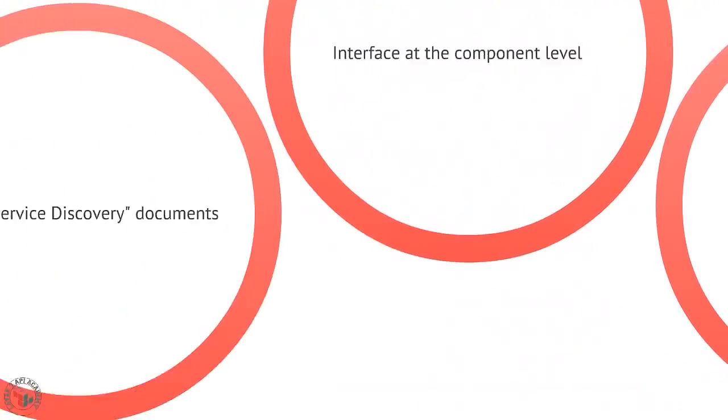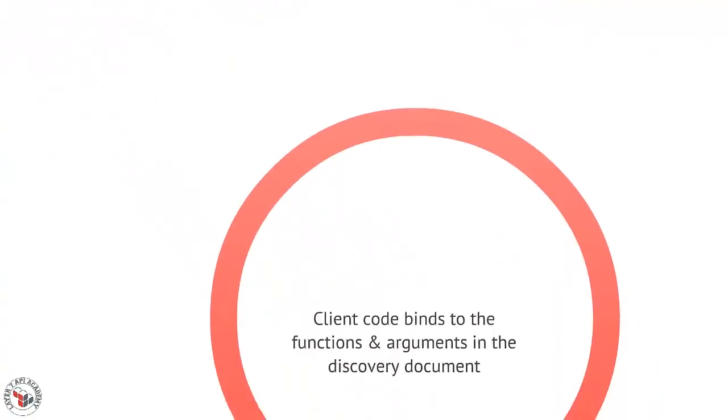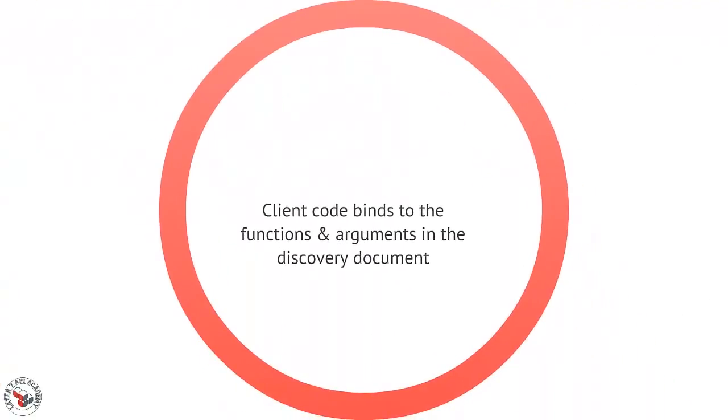We provide a service discovery document or something that explains what's in that component and what's available at that URI. So in SOAP that's commonly WSDL, but even if you're not using SOAP, if you use this component style you'll have some kind of interface document. Client code then binds to the functions and arguments described in that discovery document.